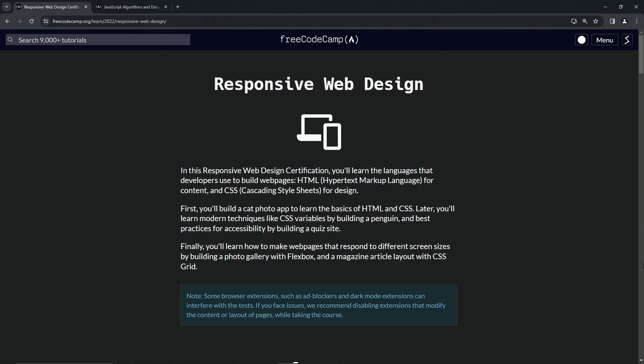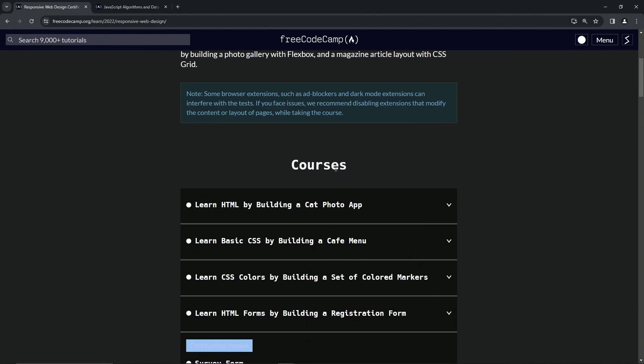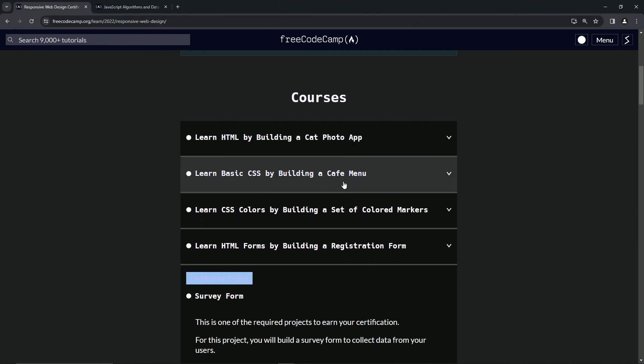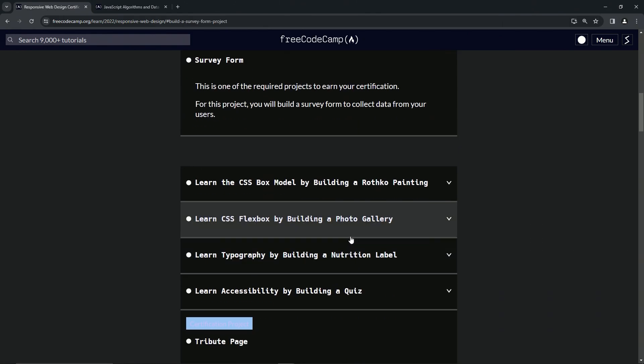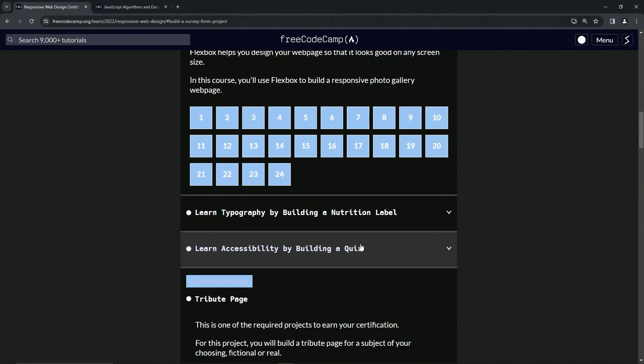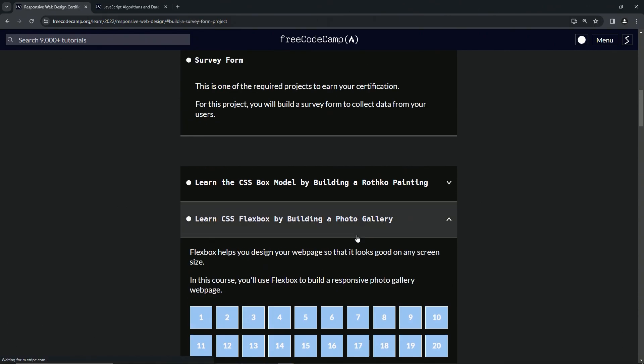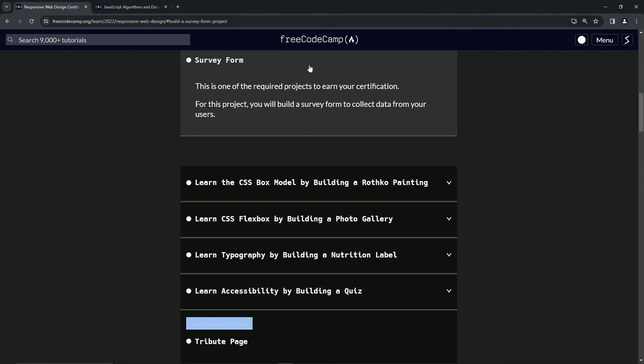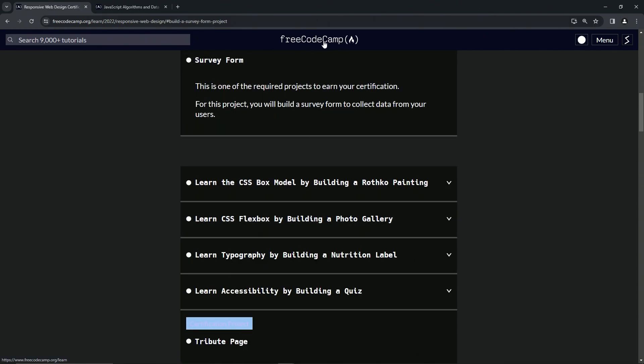All right. So welcome to the channel. If this is your first time being here or seeing my page, let me welcome you. So you're probably going through the Responsive Web Design courses, whichever ones you're on. And I'm glad you started learning using FreeCodeCamp. In my opinion, it's the best way to do things.